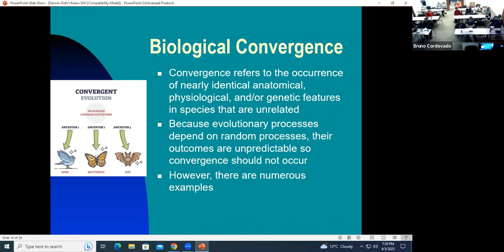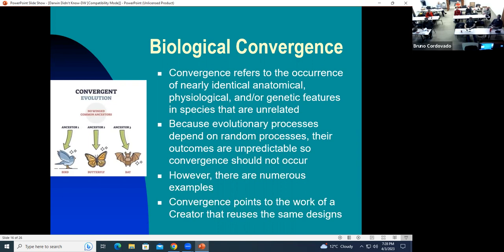But there are numerous examples of convergence — this is just one. The convergence points to the work of a creator that reuses some of the same designs. Some of you here are engineers — you know that when you have a certain way of building something, you use some of the basic materials and structures in other projects. You don't have to start from scratch with every single thing you do.